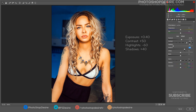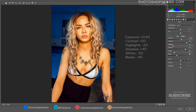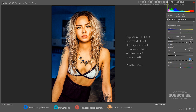We have increased the dynamic range with the changes to Highlights and Shadows. Set a strong black point by moving the black slider to the left. Increase the mid-tone contrast with Clarity, which gives a sharpened look.